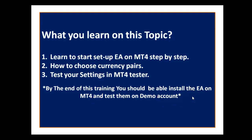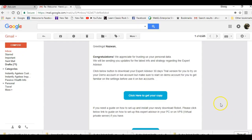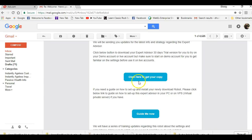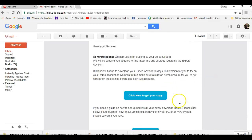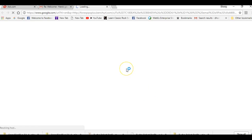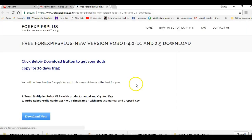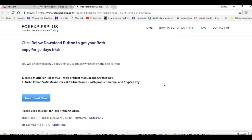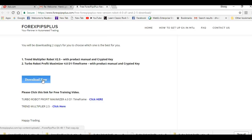You will receive an email from us after opting in at forexpipsplus.com to acquire a trial version copy. We congratulate you in the email and provide a download link. Click that link from your email and it will bring you to a download page where you can click the download button to get your copy.